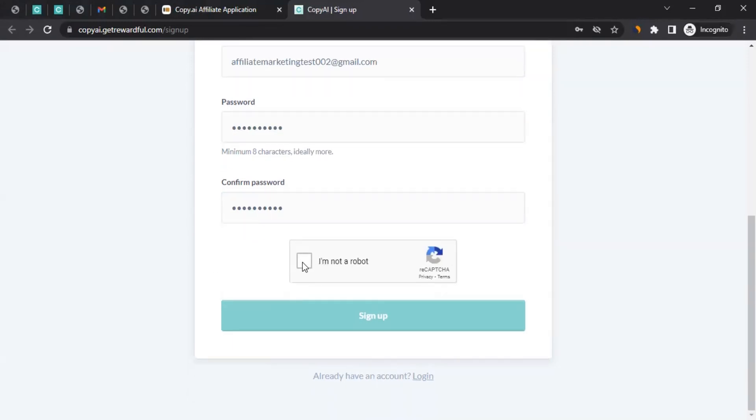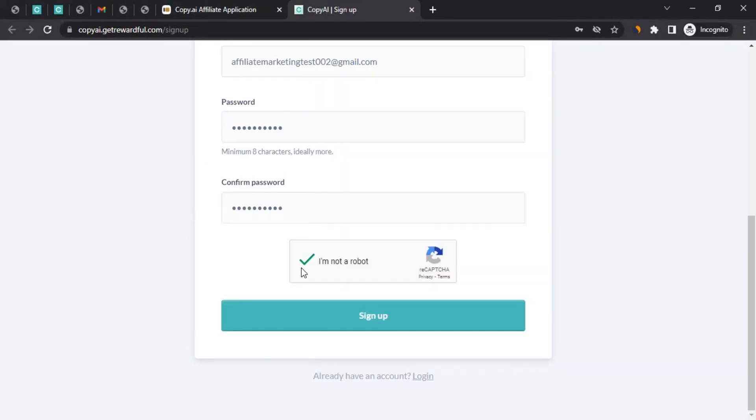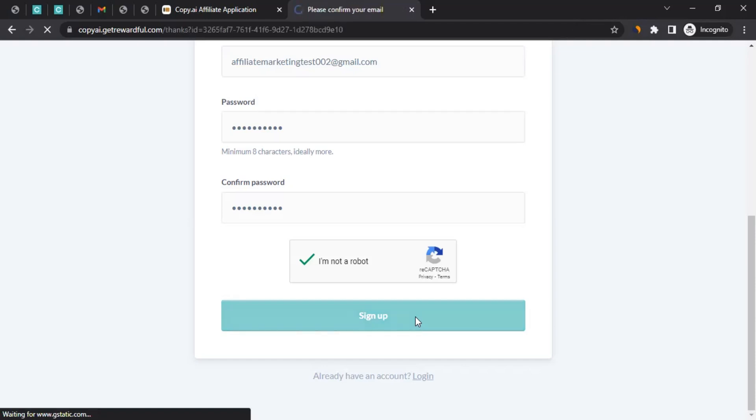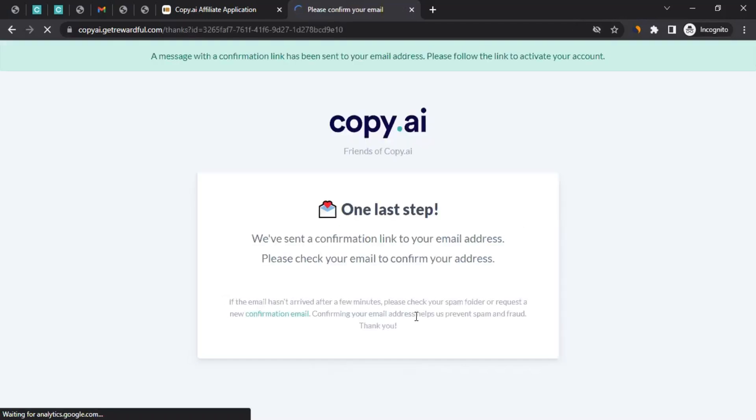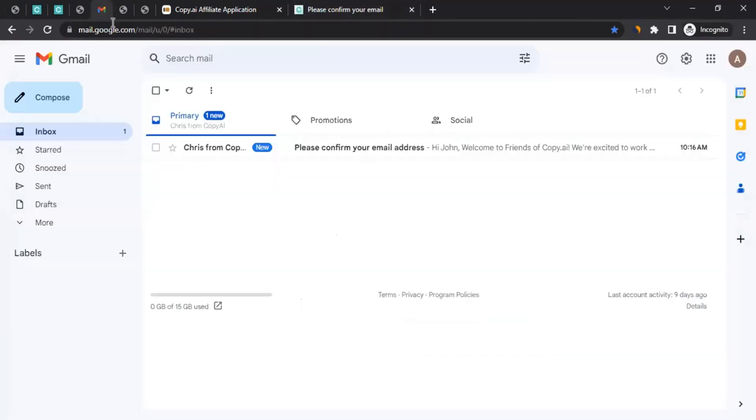Then select I'm not a robot. When you do that, it will take you to captcha. After clearing the captcha, you can click on sign up. When you do that, it should send an email to your given email address. It will say, well, last step. We have sent a confirmation link to your email address. Please check your email to confirm your address. As I say, you should have access to it. So I'm going to log into my email account.